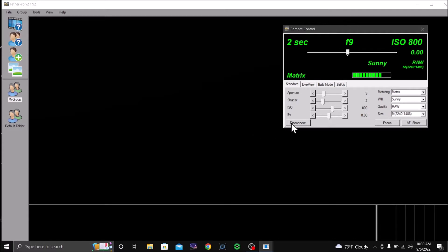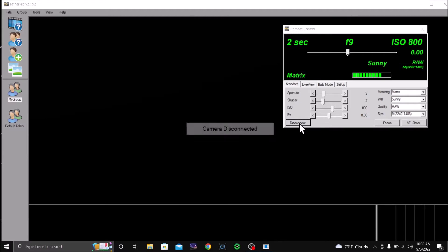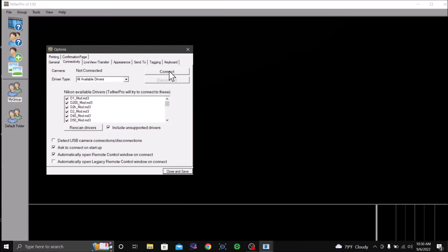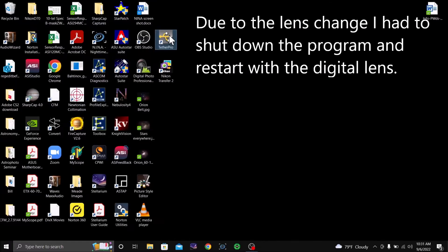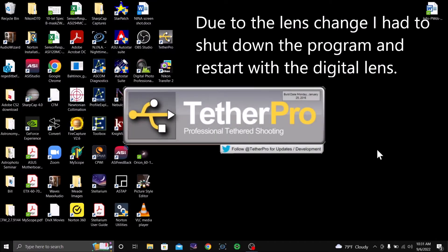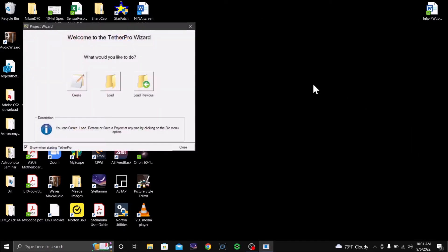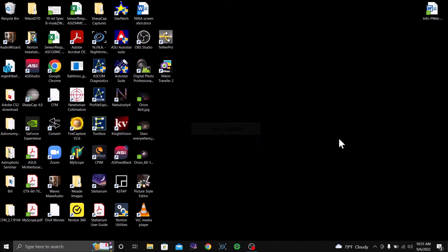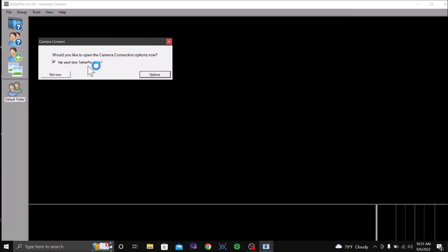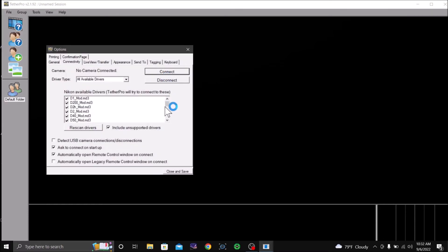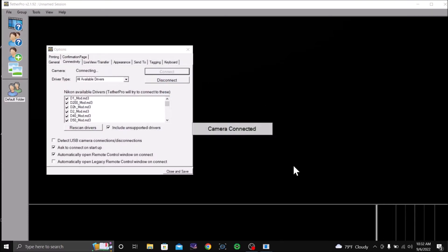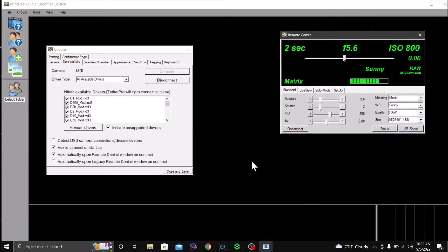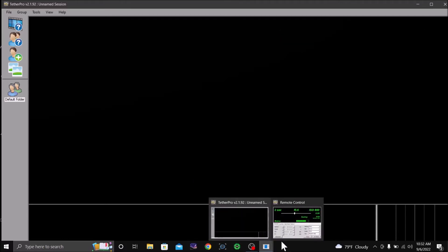And I'm going to disconnect the camera and reconnect it again. And I'm going to now the camera is connected and I have the digital lens on it now.